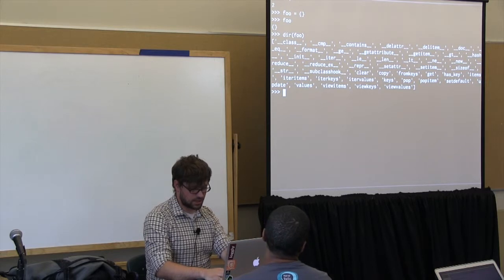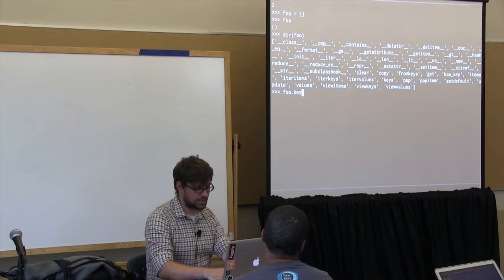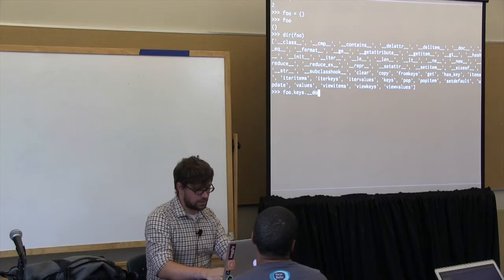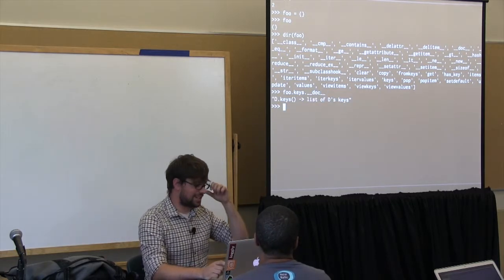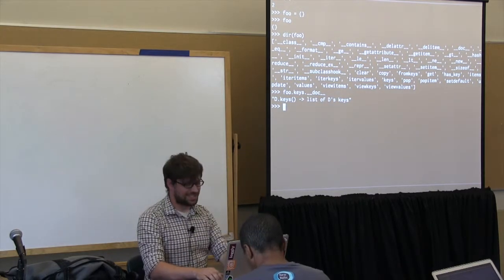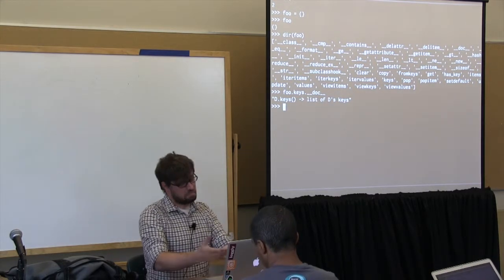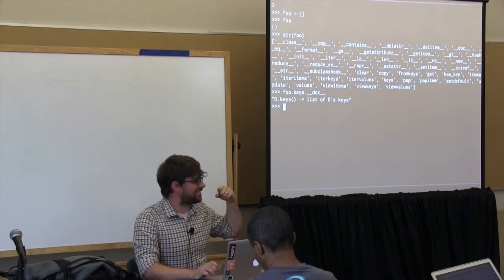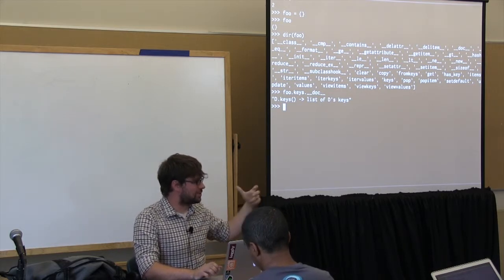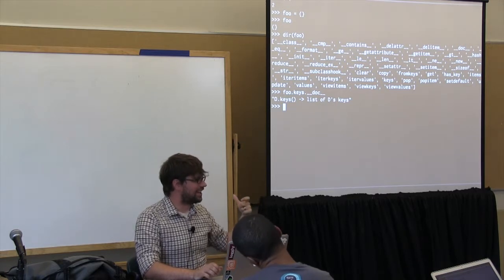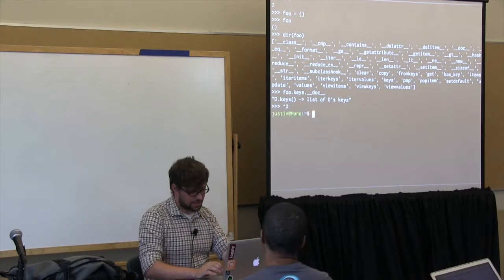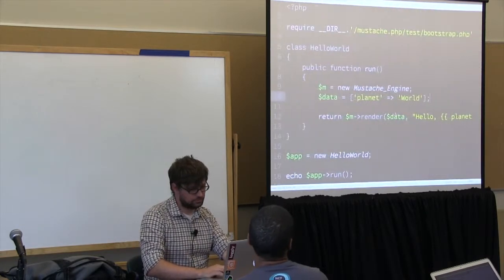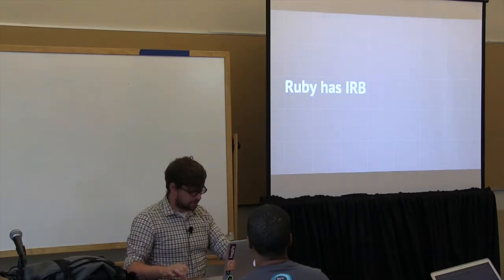The cool thing is you can actually look at this dictionary and it'll tell you what methods are on it. Maybe you can actually even look at the documentation on that. So foo.keys.doc. So the dictionary's keys method gives you a list of its keys, which is kind of awesome, right? So we can actually do more than just execute code as if we're a really, really slow file input and we can play with it and we can see what's going on and we can inspect this a bit.